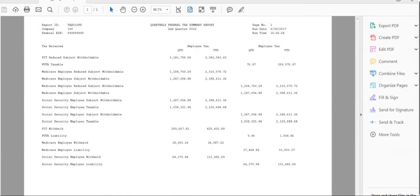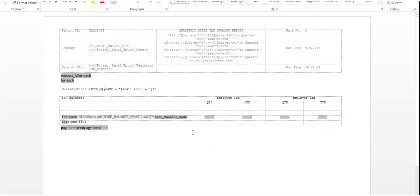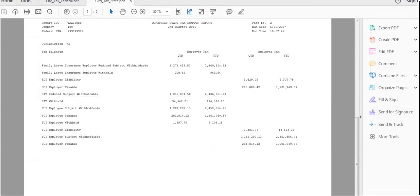This report has been run for a single organization. As we can see, the federal tax balance information of an organization for a particular quarter has been displayed here. The report has a second layout designed to display the state tax details of an organization, so let's open the second template. The RTF template is designed for displaying a summarized view of the state tax information of an organization. The output is exported in PDF format, and if the organization is in different states, then each page shows each state's information.